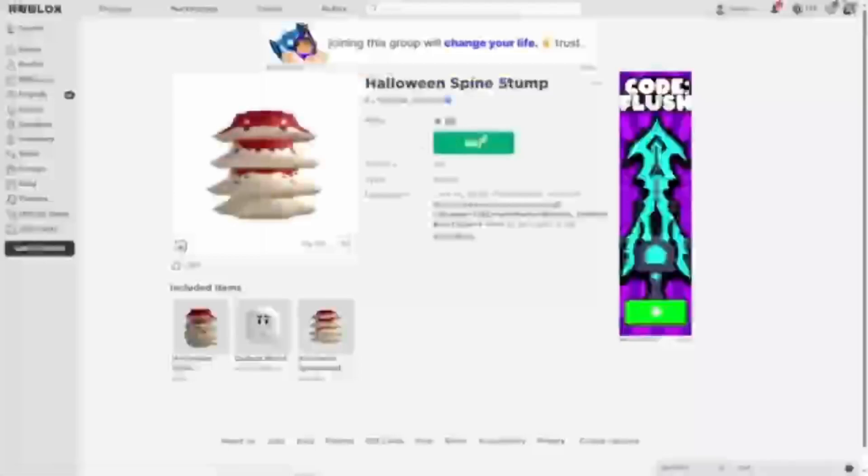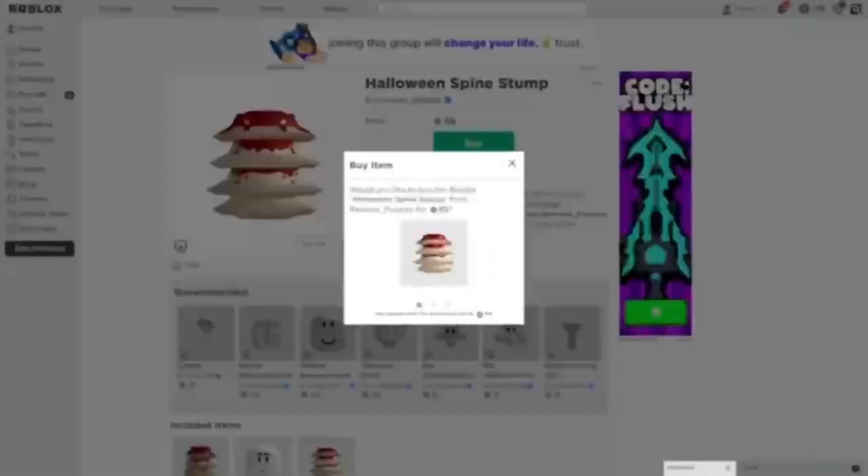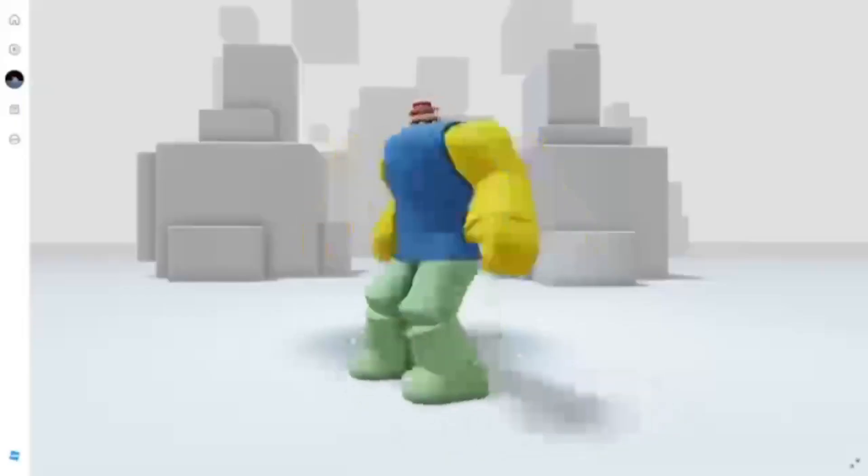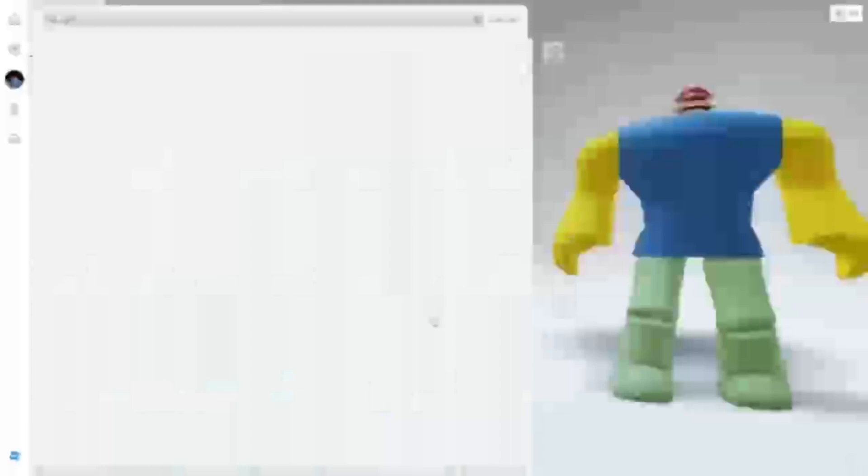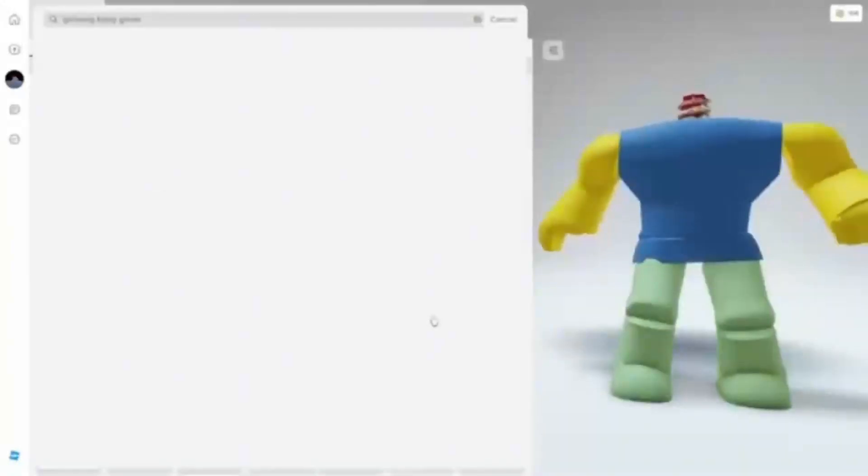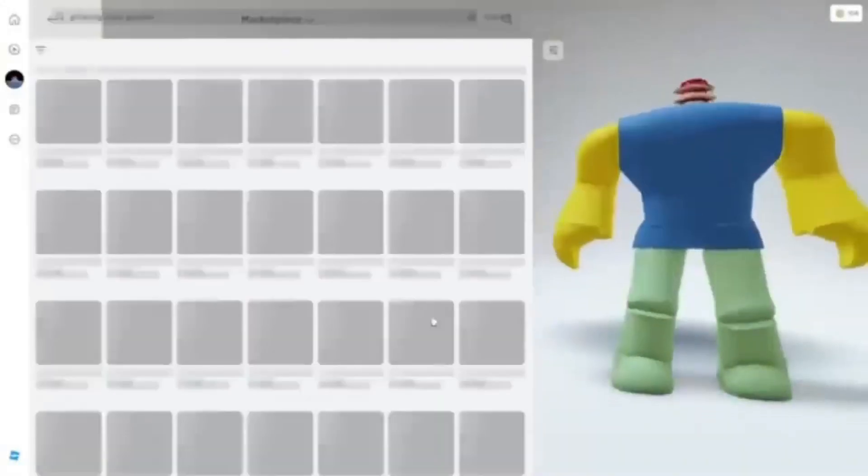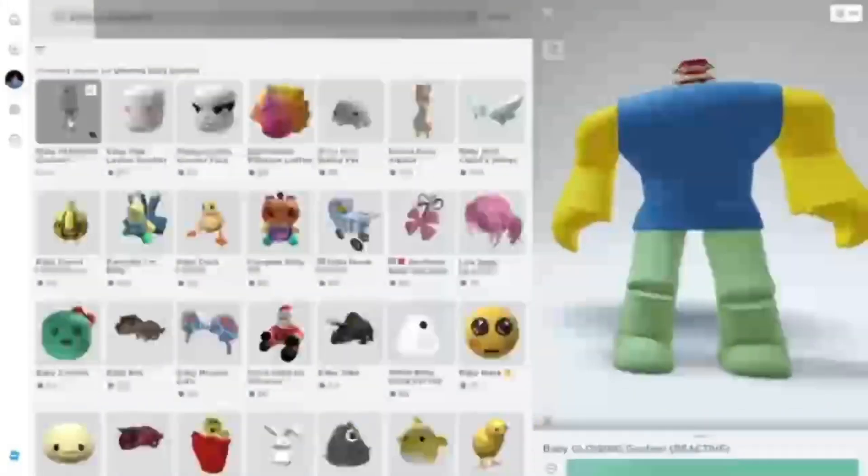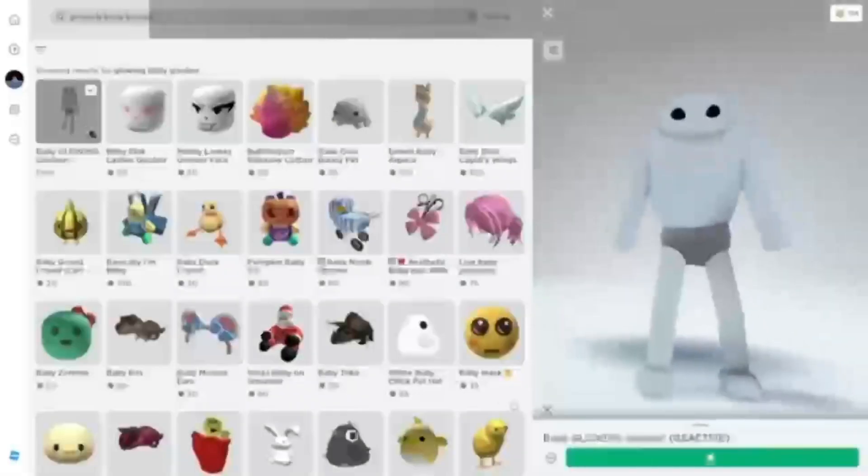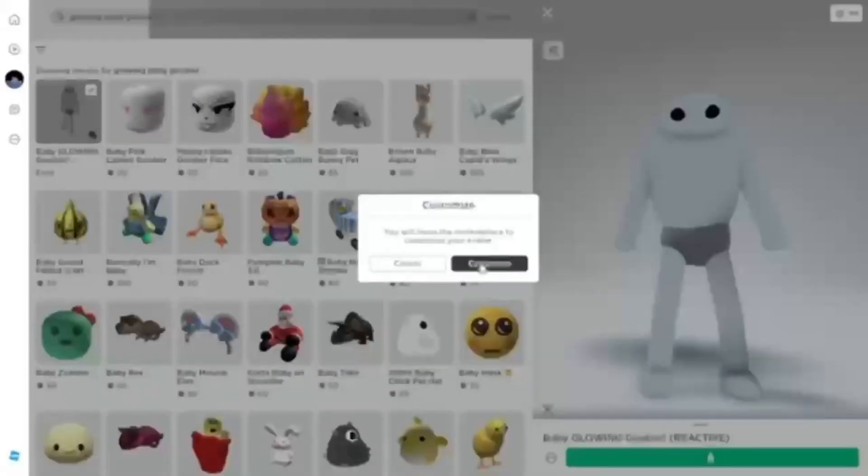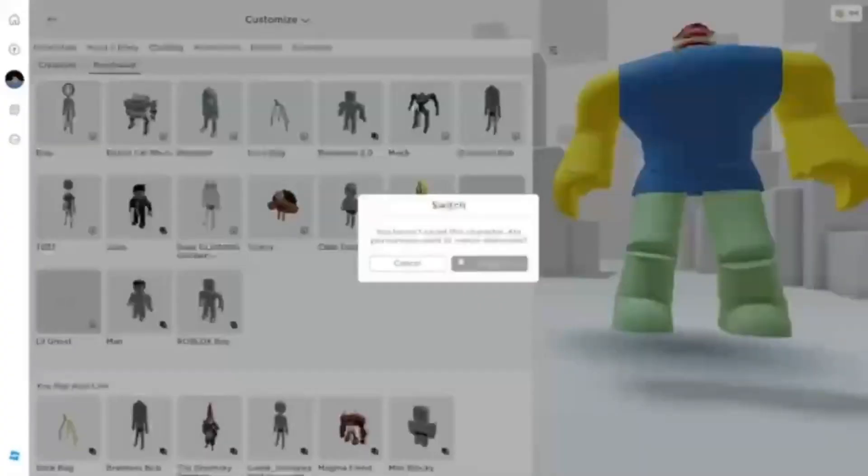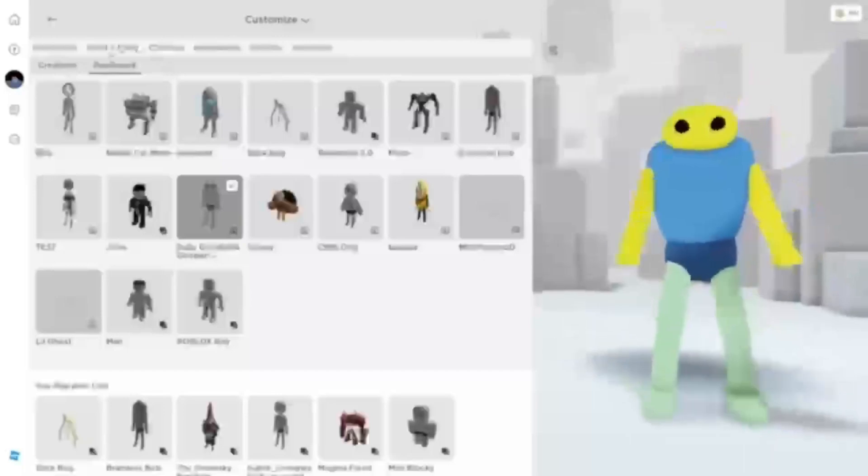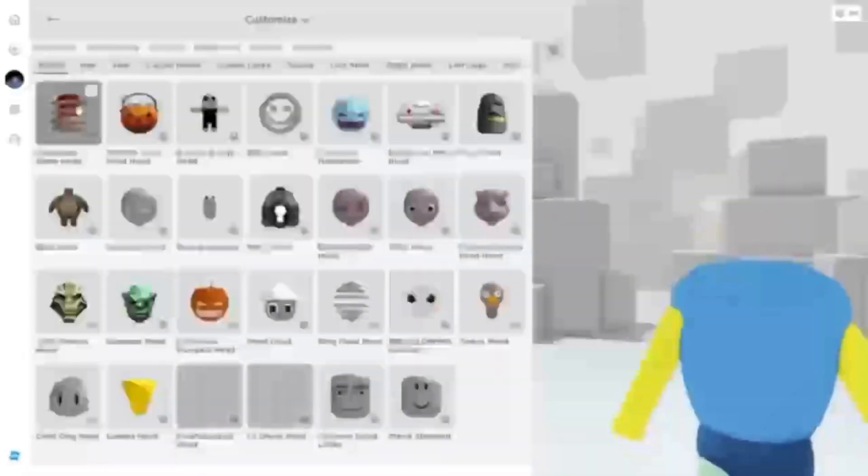For my favorite Headless hack, search up Halloween Spine Stump. It's as if my head has been chopped off. But to make the Headless even better, you need to search up Baby Glowing Goober and get it. Not just stare at it, idiot. Wait, where did my head go?